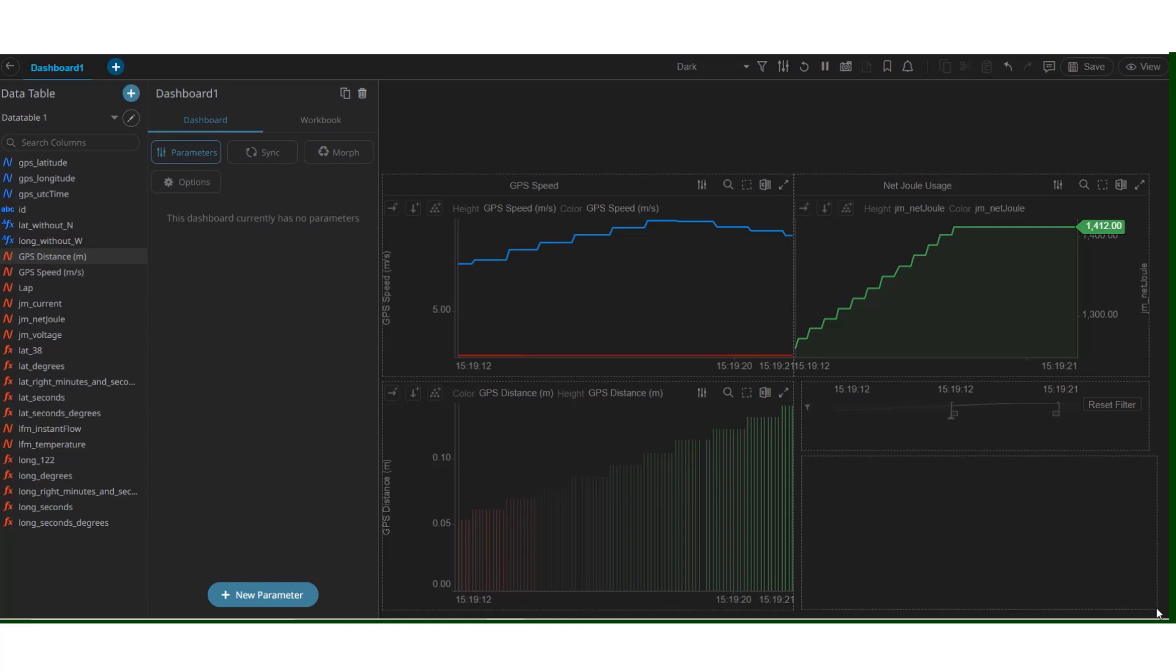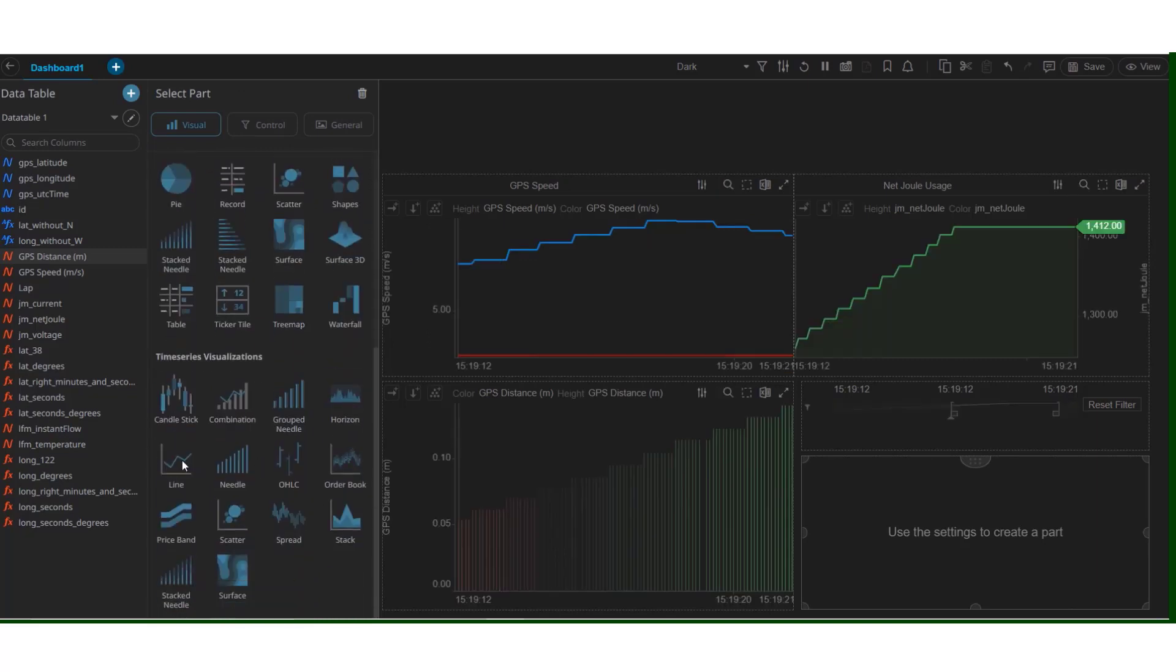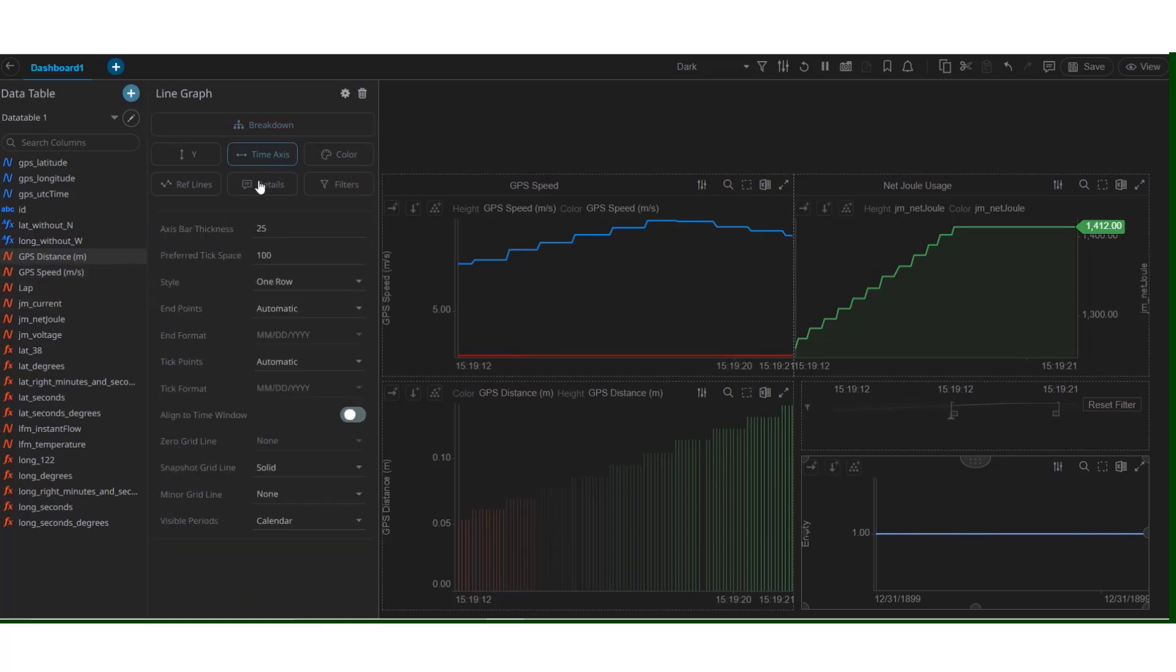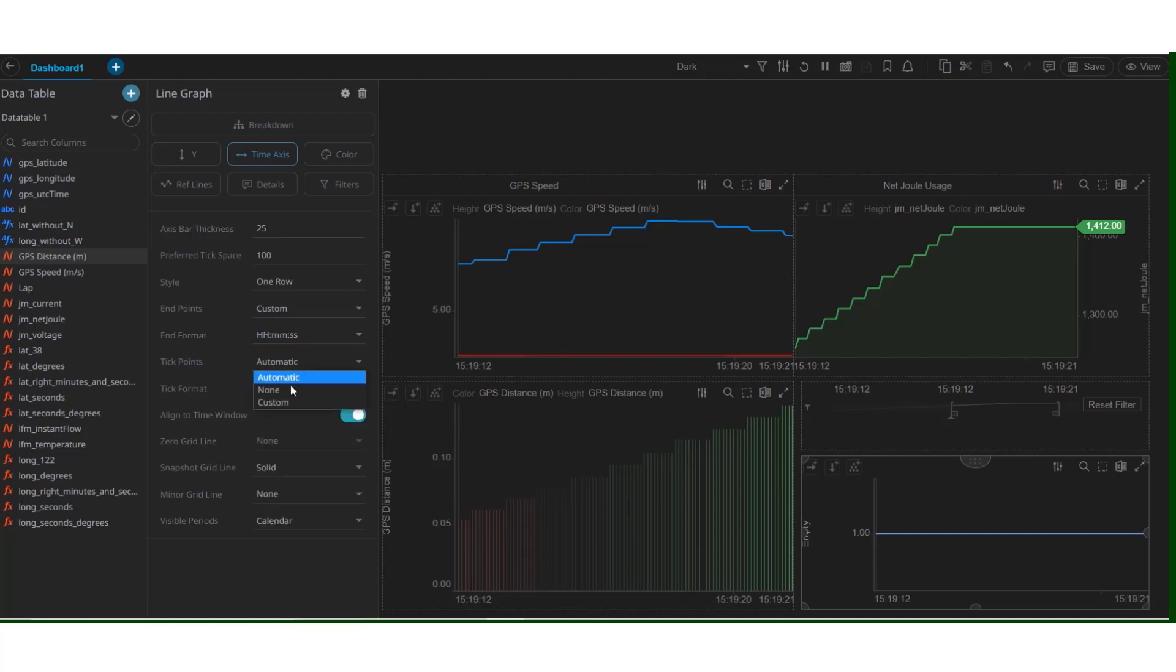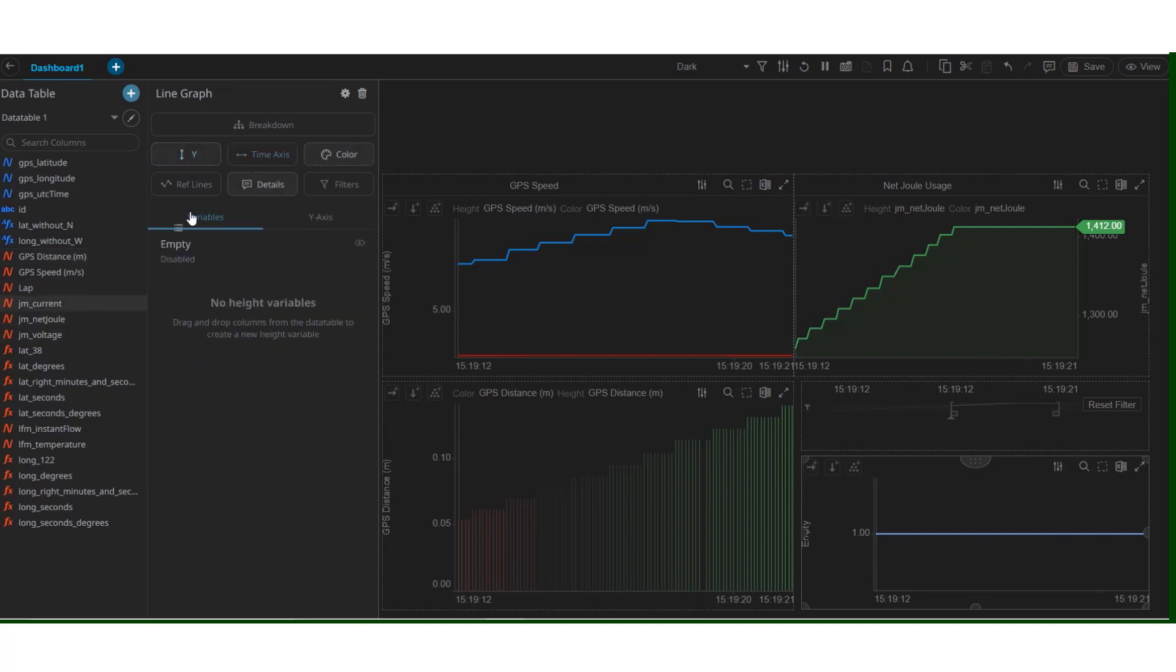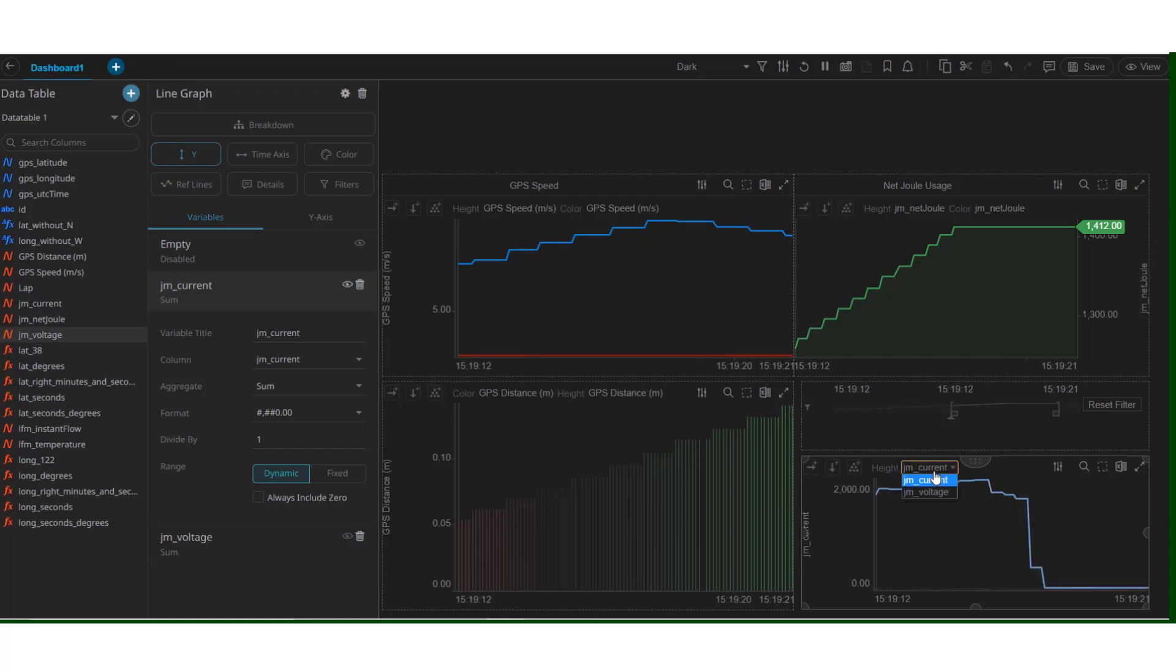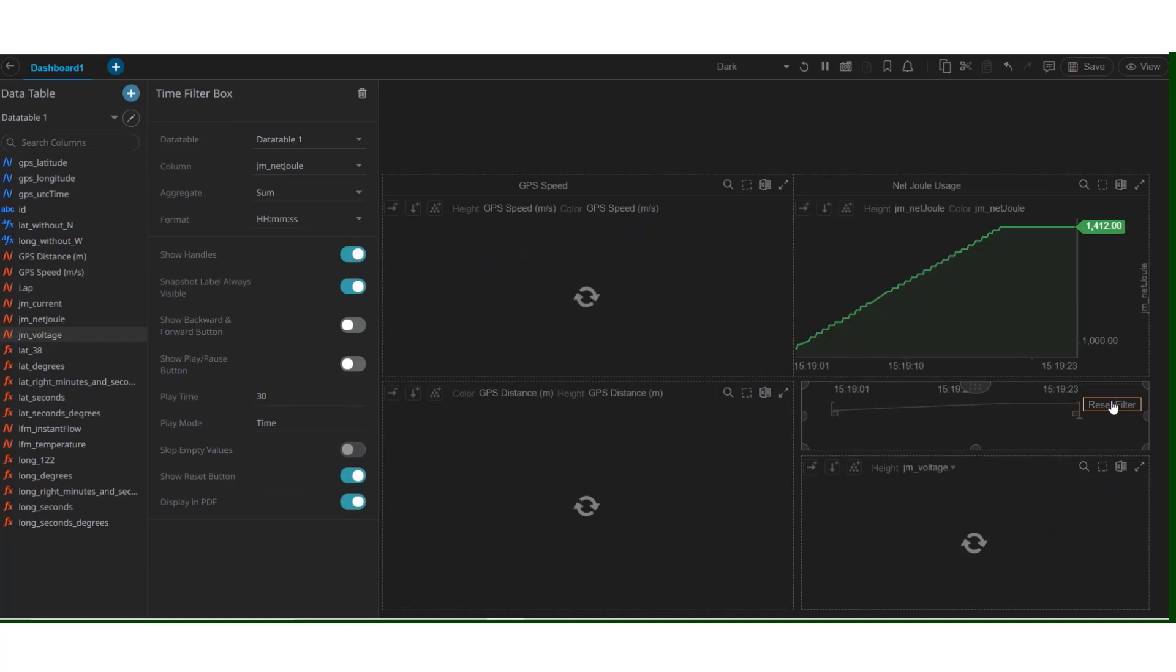Let's try to create another visual. This time, let's try to plot the current and voltage on the same graph. Panopticon allows you to plot multiple variables on the same graph and we can toggle between them for convenience. Simply drag the current and voltage to the y-axis. And there we have our plots.